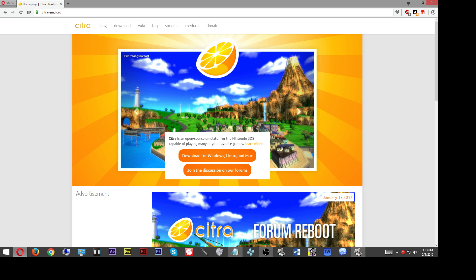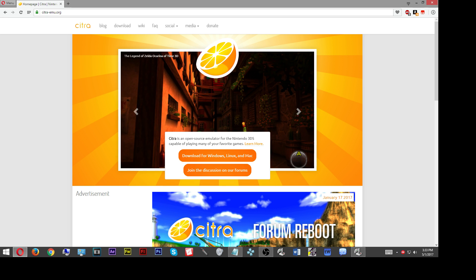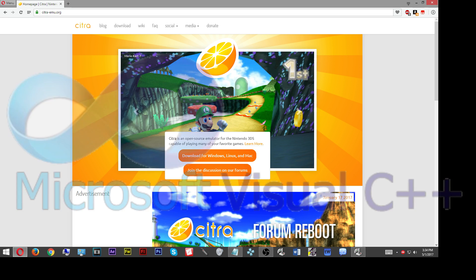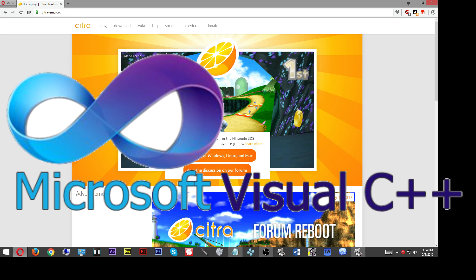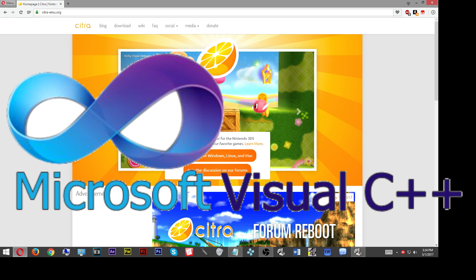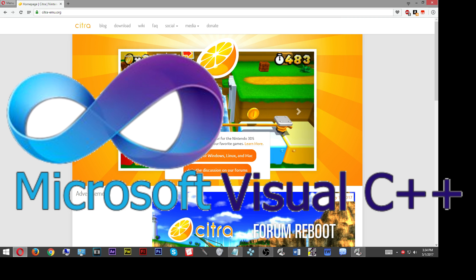There will be a link down in the description where you can just go to this website and download the latest version of Citra emulator. The next thing you're going to need to get this emulator to work properly is Microsoft Visual C++ redistributable 2015.